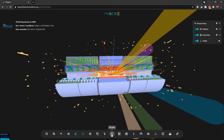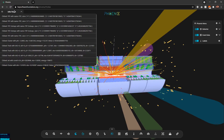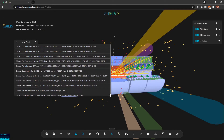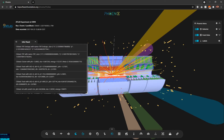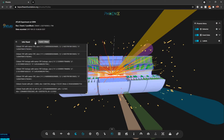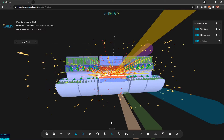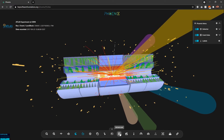Next we have the info panel, which shows what's happening inside the event display — for example, what items or objects were clicked, what geometries have been loaded, and similar information. This is for informational purposes.